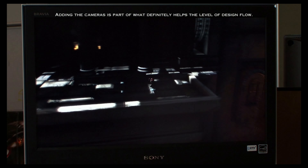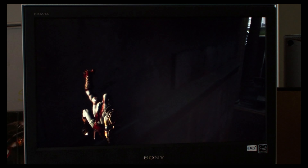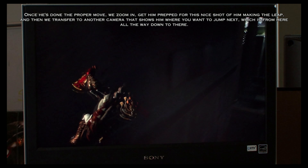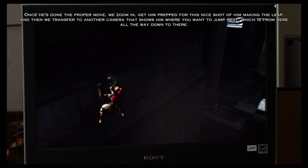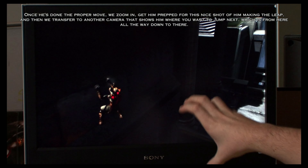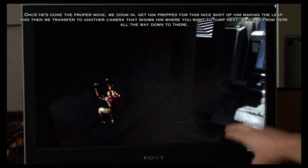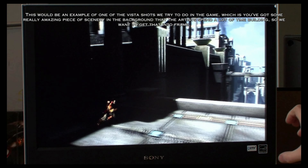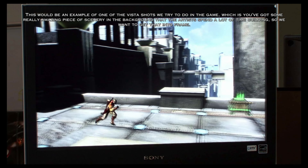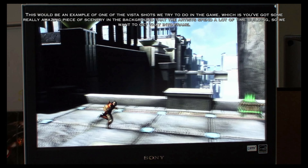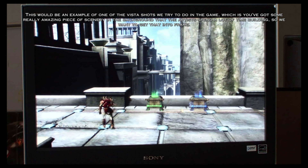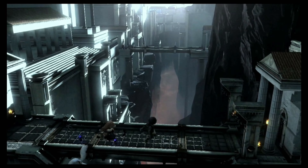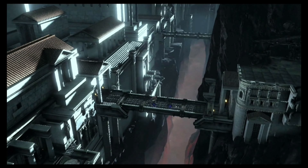Here's a good example of lead space. We're trying to tell the player this is where you want to go — jump to this block over here. Once he's done the proper move, we zoom in and get him prepped for a nice shot of him making the leap. Then we transfer to another camera that shows him where to jump next, from here all the way down to there. And then he makes that jump. This would be an example of one of the vista shots we try to do in the game — you've got some really amazing scenery in the background that the artists spent a lot of time building, so we want to get that into frame.